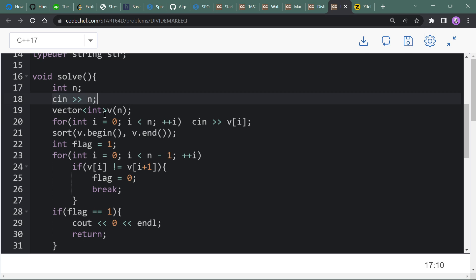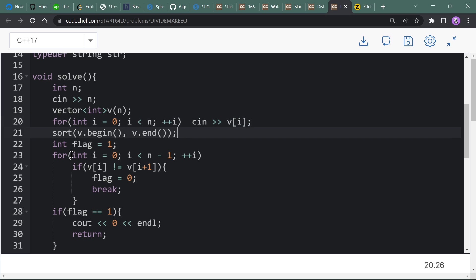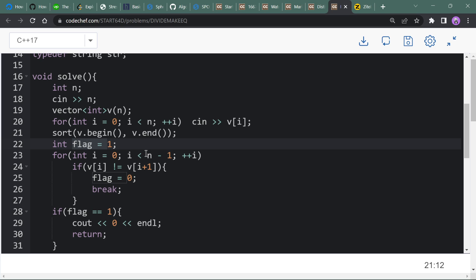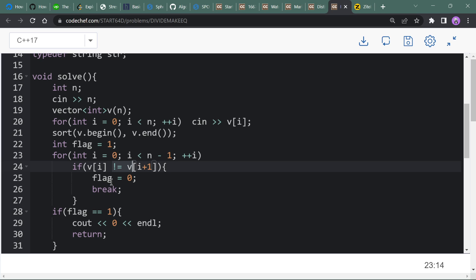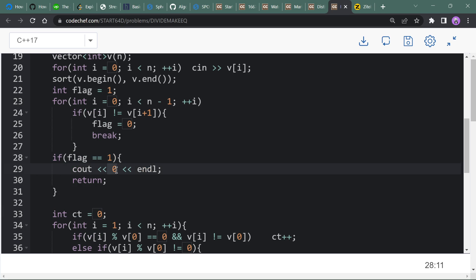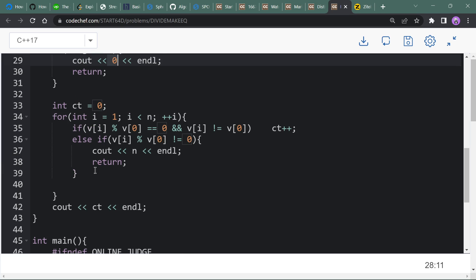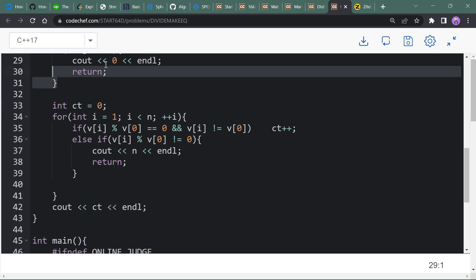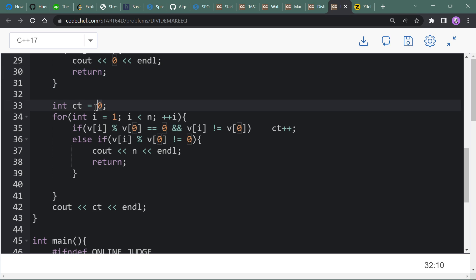Here is the code: take input, make a vector, input numbers, sort the vector. Initialize flag with 1 and loop from 0 to n-1, checking if any values are not the same — if so, flag becomes 0. If flag remains 1, all elements are already equal and the answer is 0 moves.